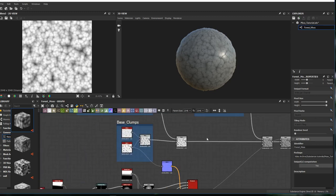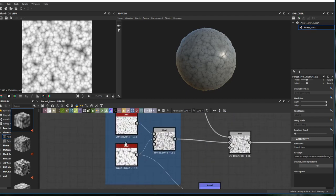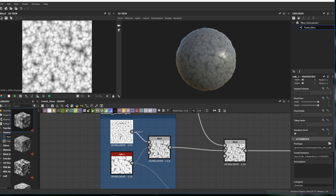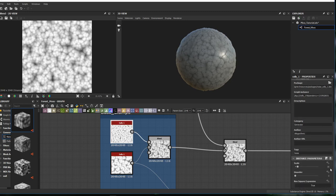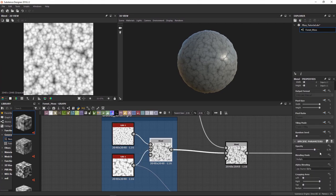I have made just a couple of modifications to the base material. I have reduced the scale of the detail clamps and I have cranked up the opacity.